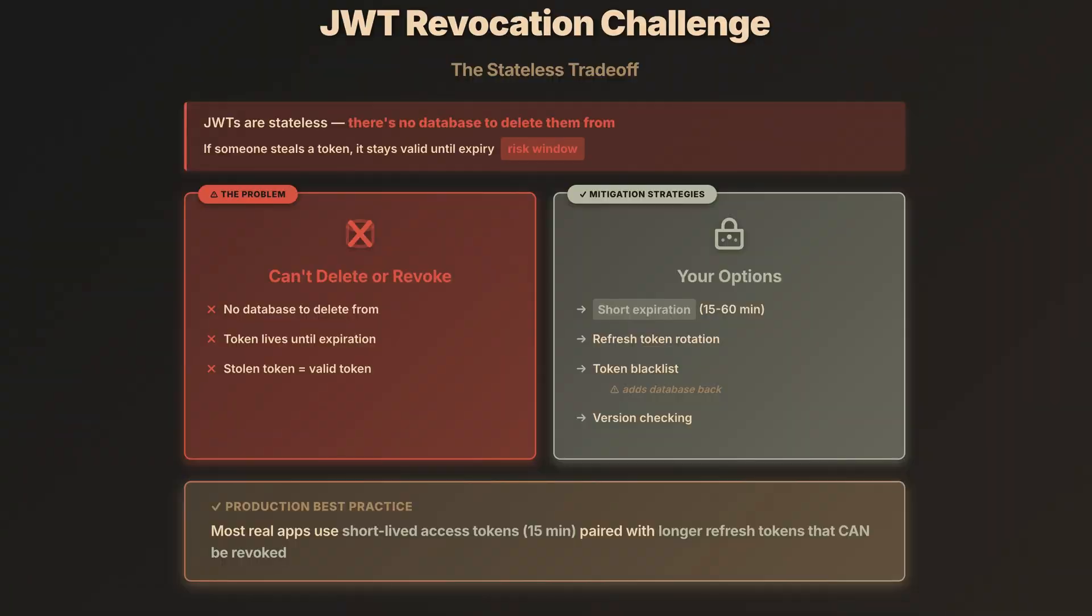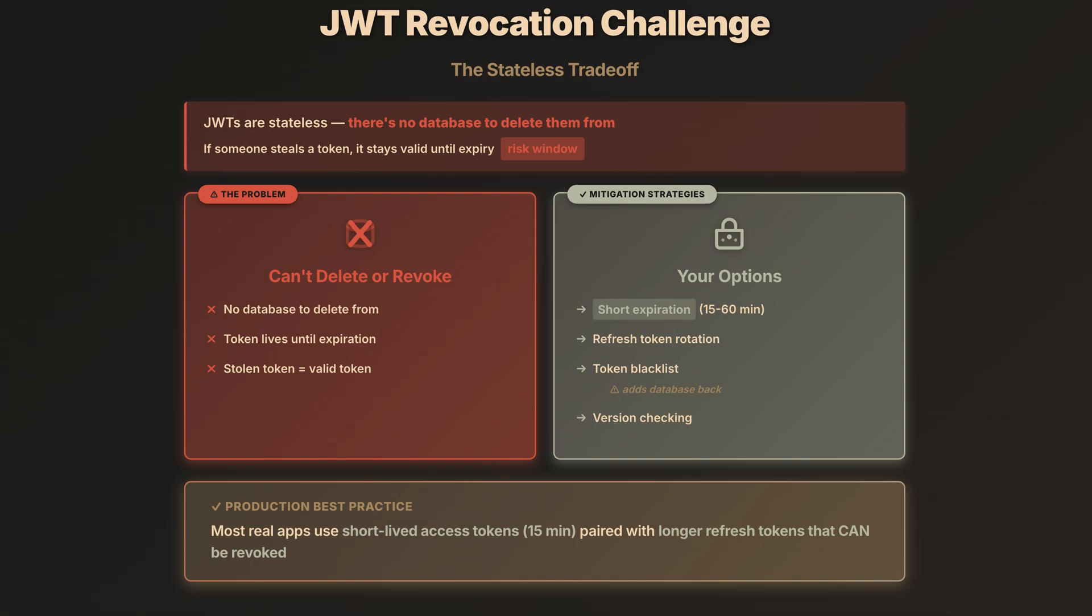Now, trade-off time. There's always one. Remember how we could instantly kill opaque tokens by deleting them from the database? With JWTs, there's literally nowhere to delete this token from. JWTs are stateless. Remember, the server doesn't keep track of them. This expires in an hour. So if someone steals this token, they've got up to an hour to use it. That's your risk window right there. So how do we deal with this? Well, you've got options. Short-lived access tokens, maybe 15 minutes, with longer refresh tokens that you can revoke. We'll dig into that when we cover OAuth.